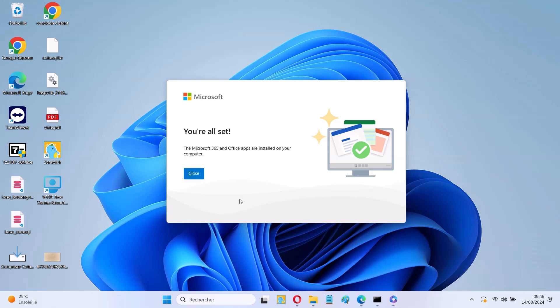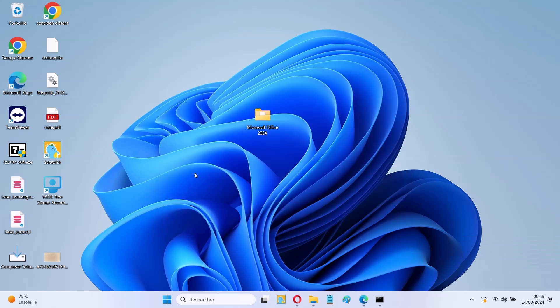After the installation is complete, click the Close button. Your Office 2024 is now ready.